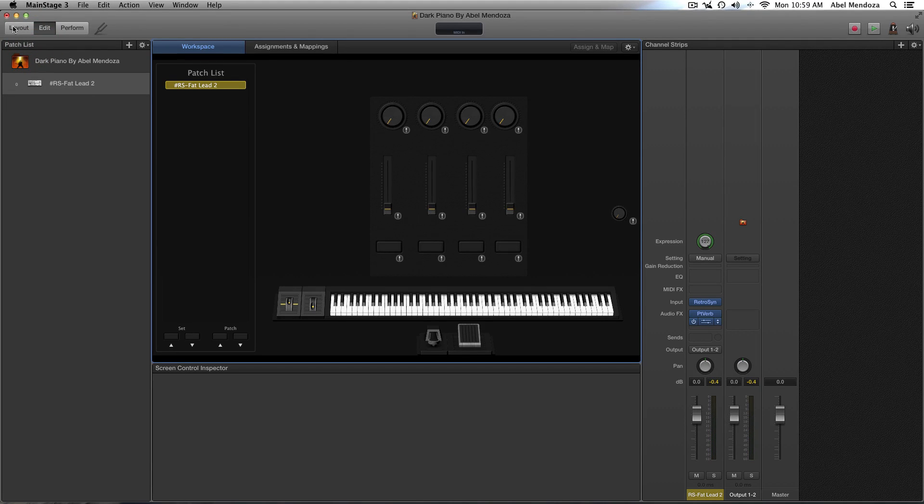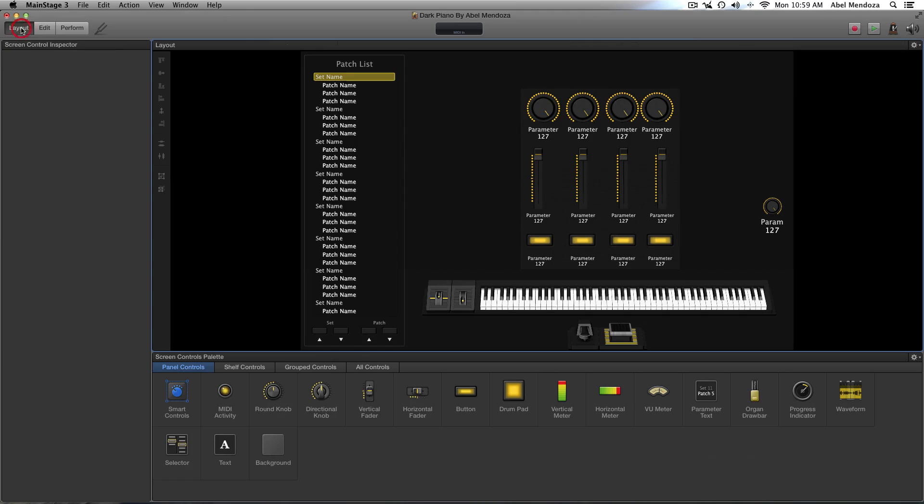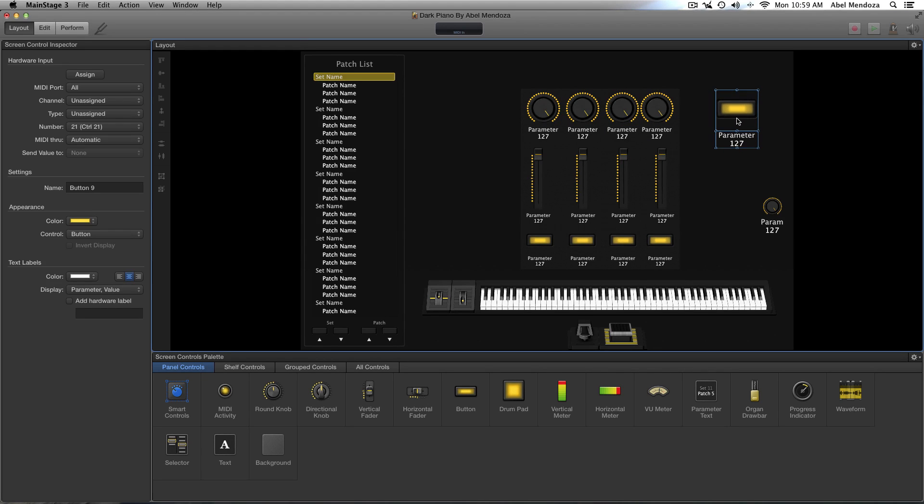Now let's go to the layout mode. For this tutorial I'm going to use this button. So just drag it and place it anywhere you want in the control window or whatever you want to call that.